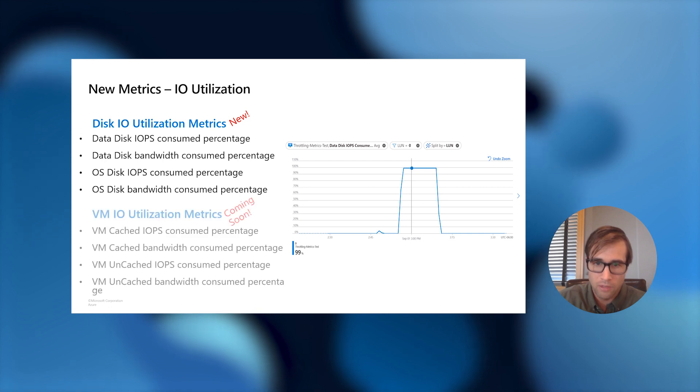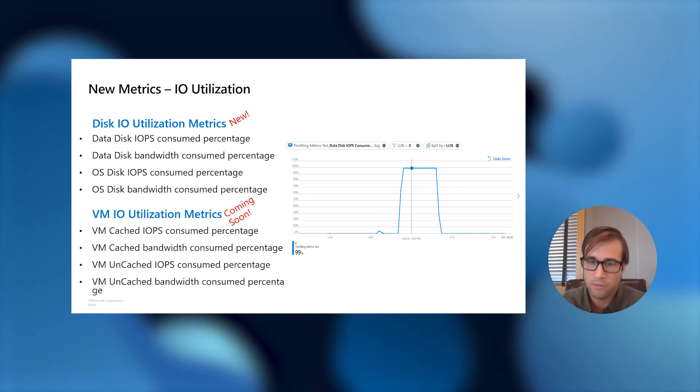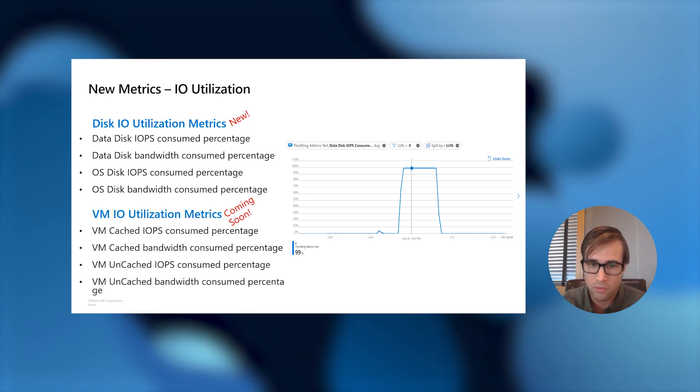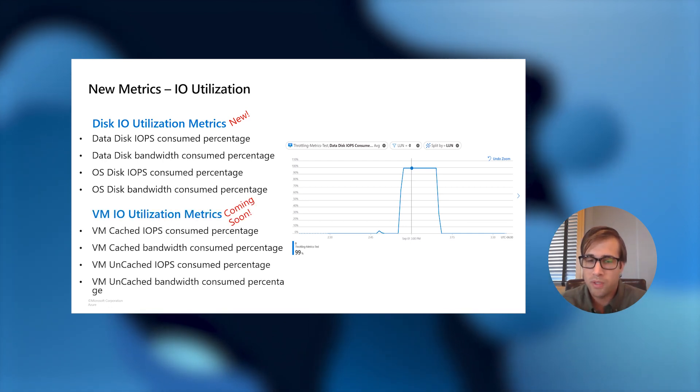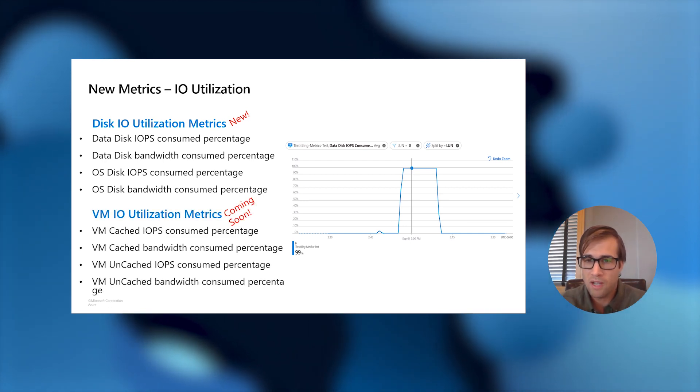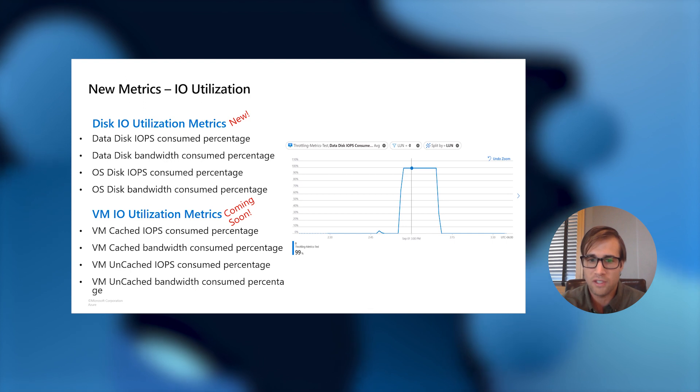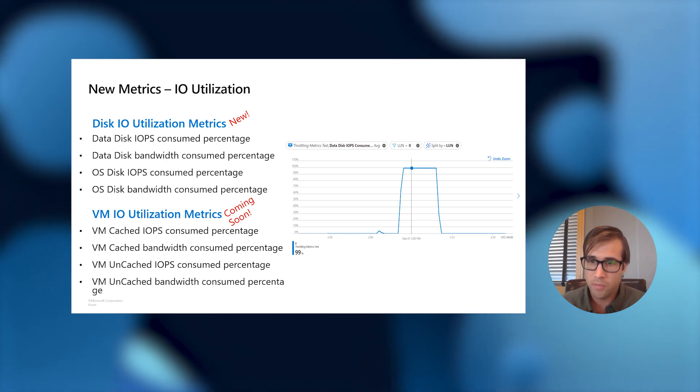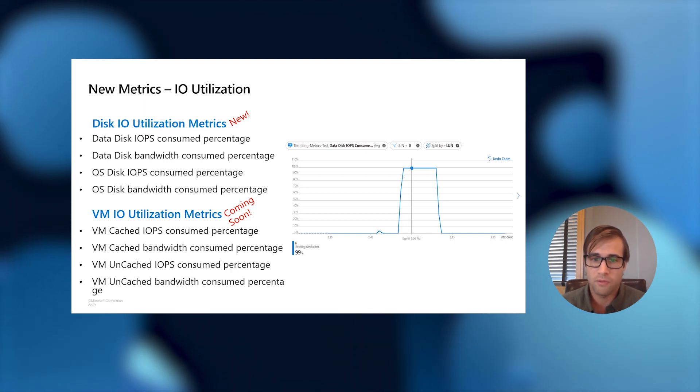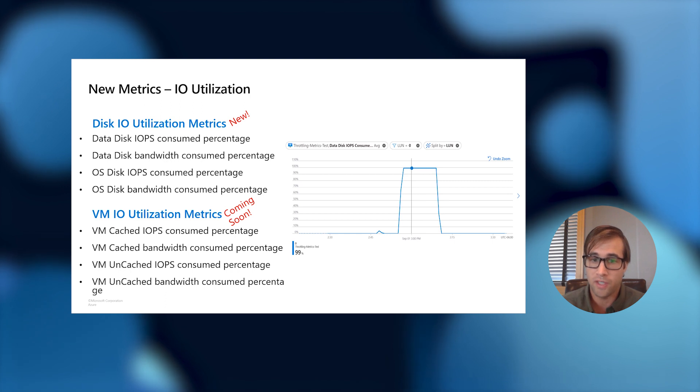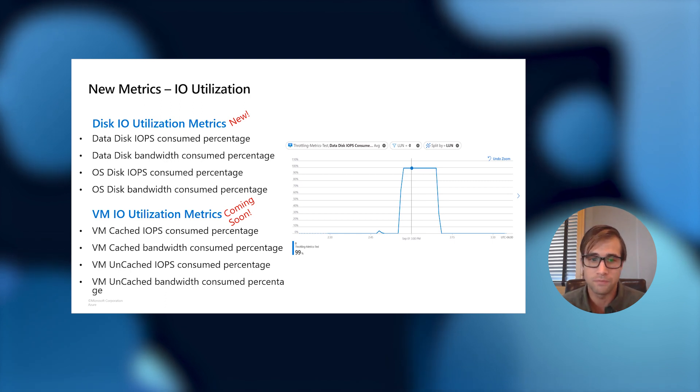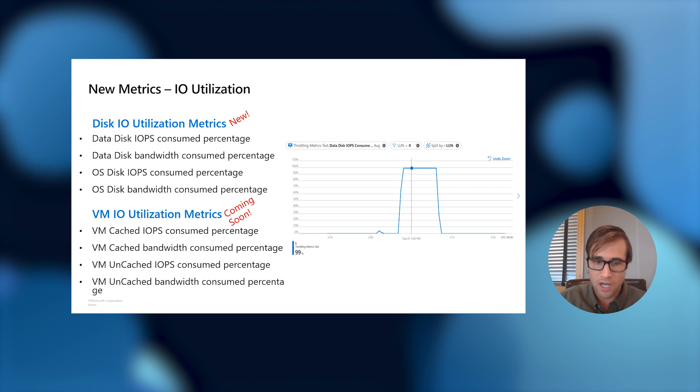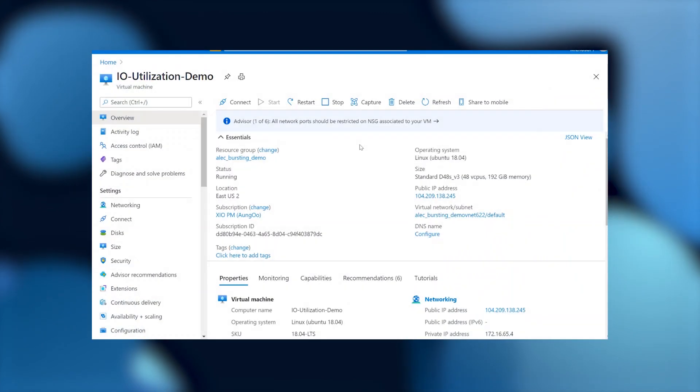Further, by Q3 of calendar year 2020, we will have IO utilization metrics available for VMs as well. Where this will be a utilization for both IOPS and bandwidth on both the cached and uncached storage IO. Now, let's take a look at these storage IO utilization metrics in action.